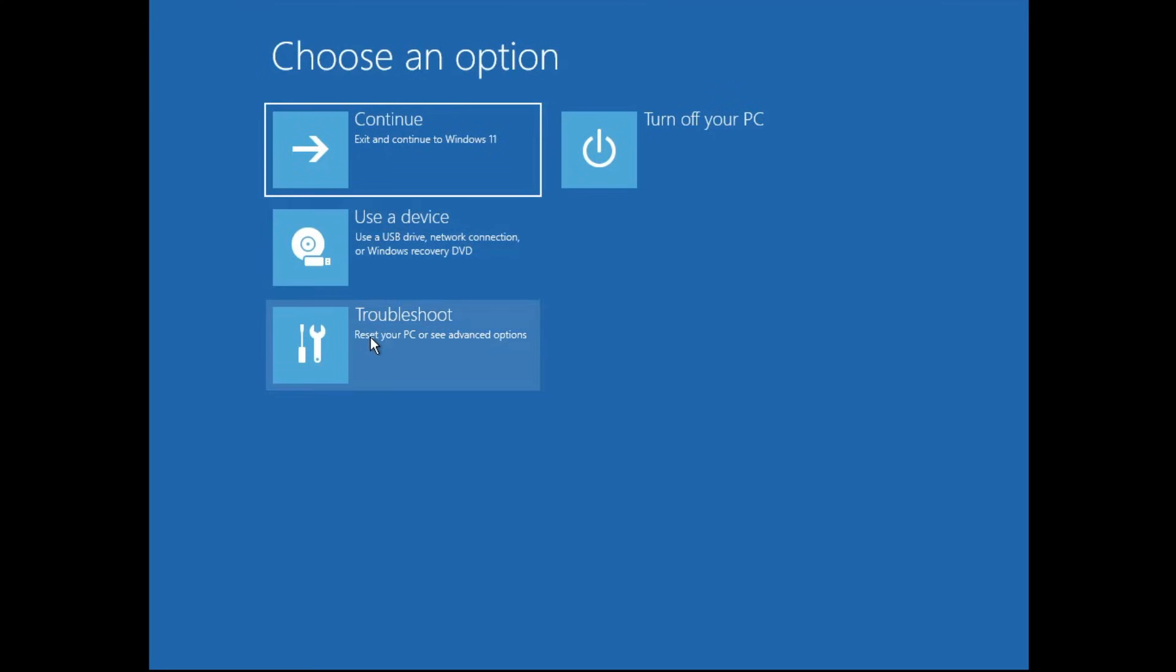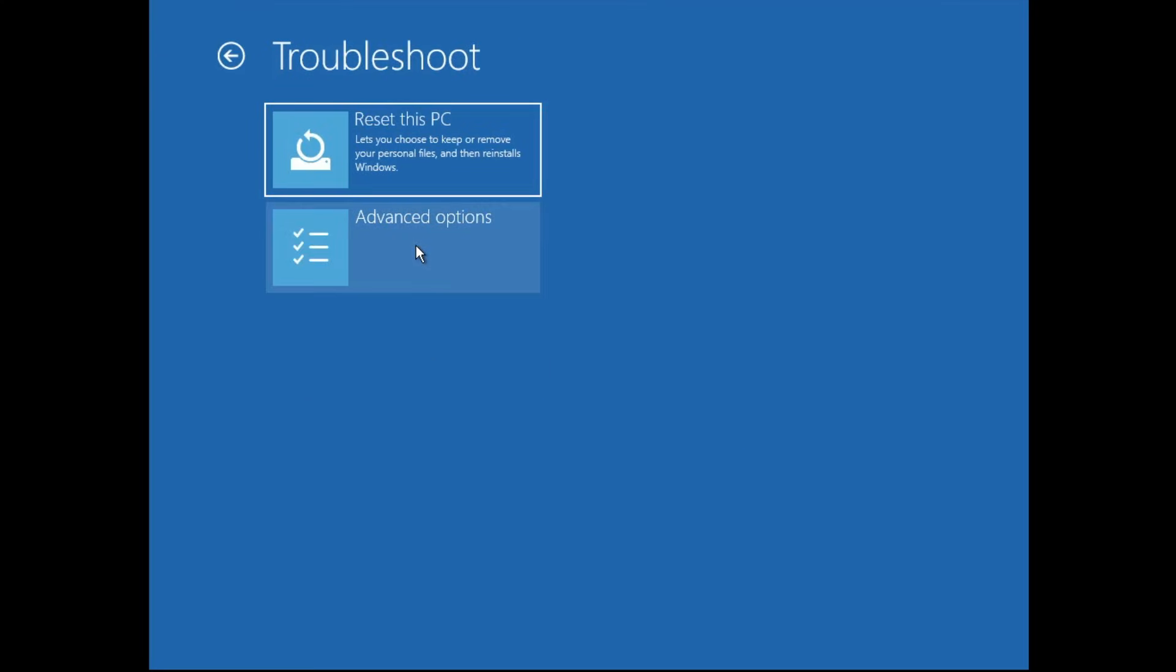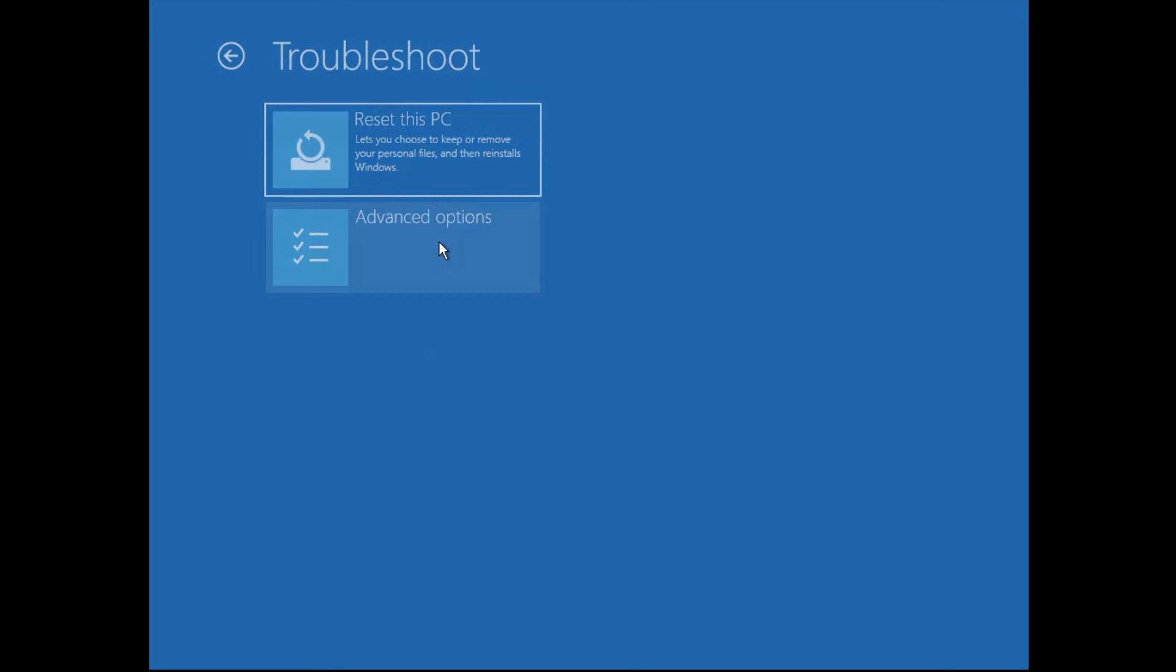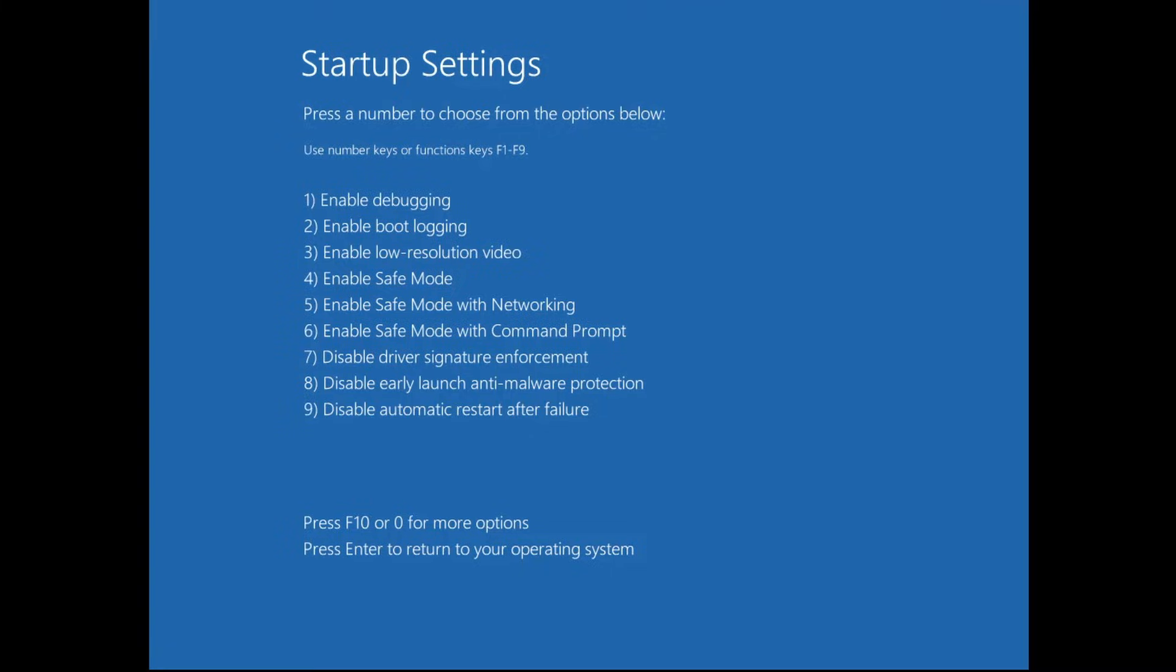Once you come up here, you have to click on Troubleshoot. Then you have to click on Advanced Options, and then click on Startup Settings. Click on Restart and the startup setting options will now be coming up.